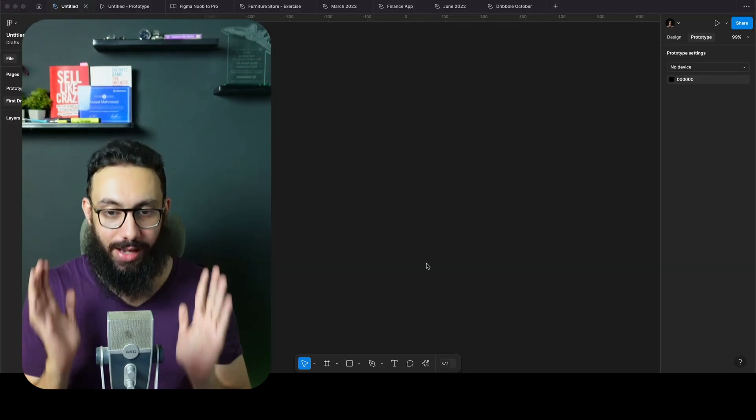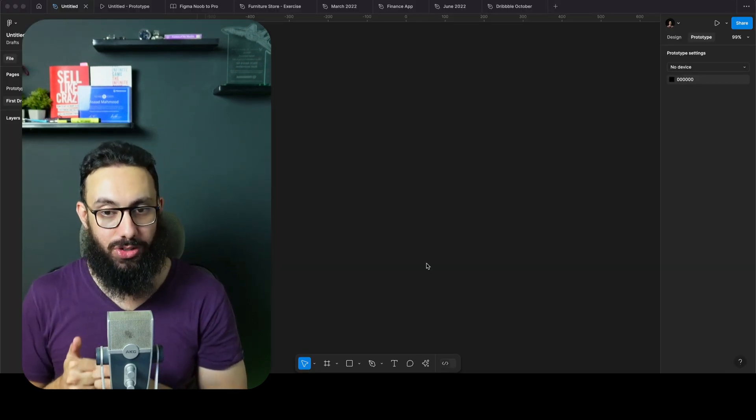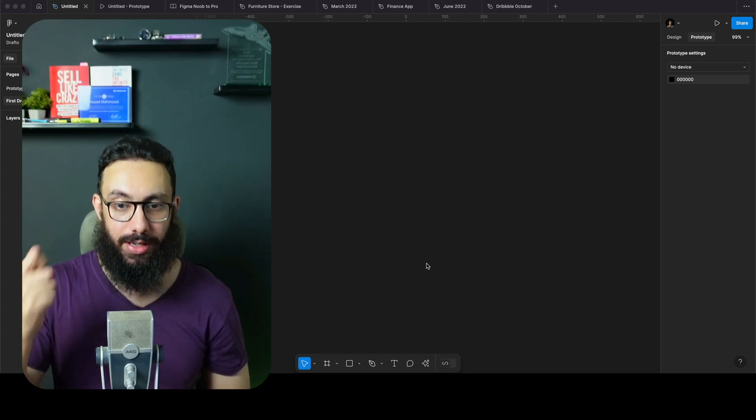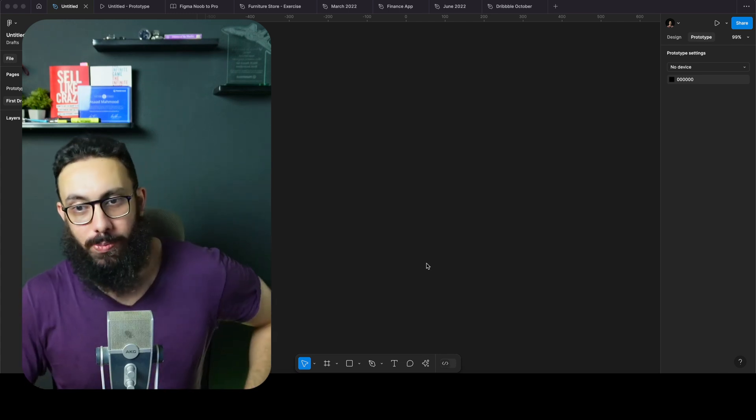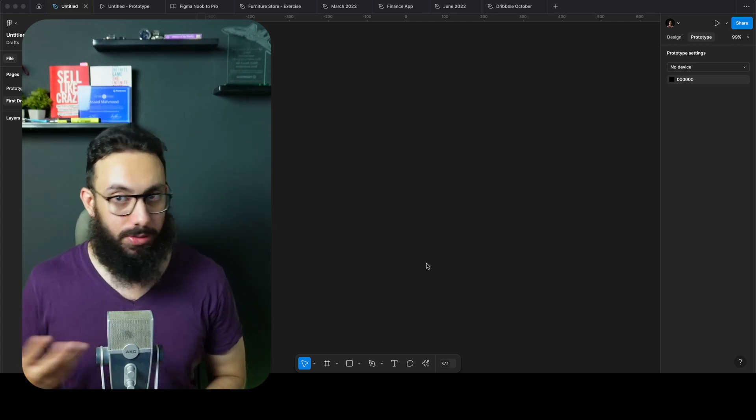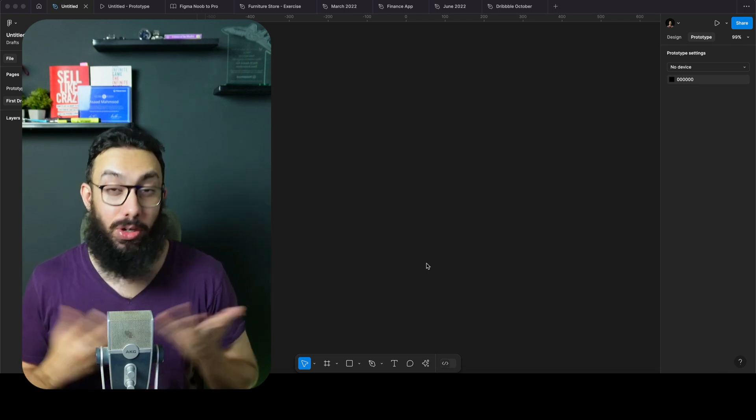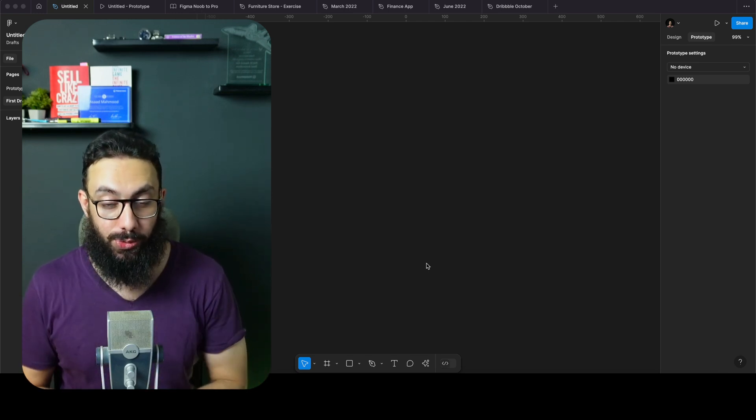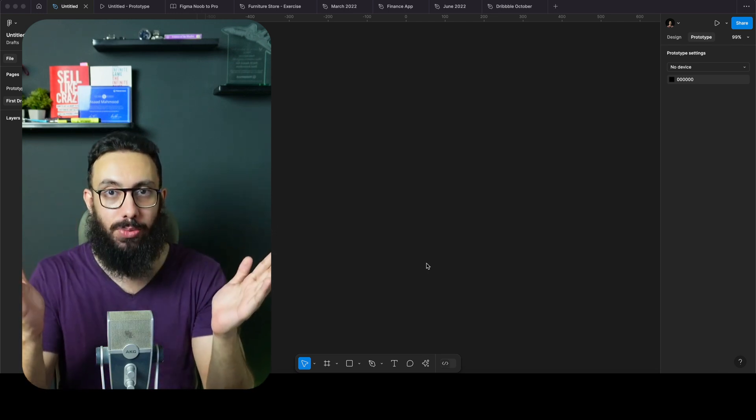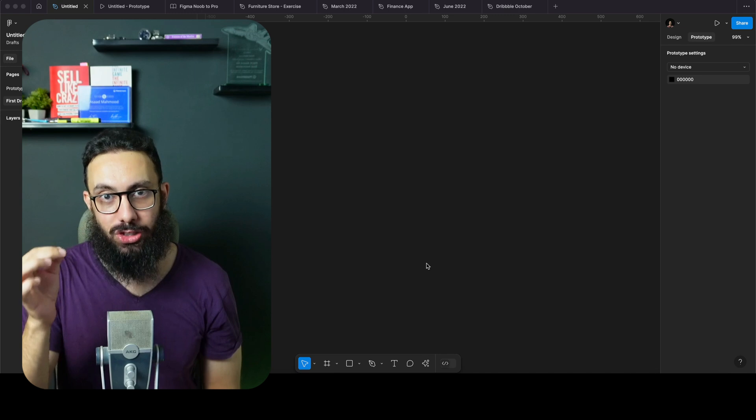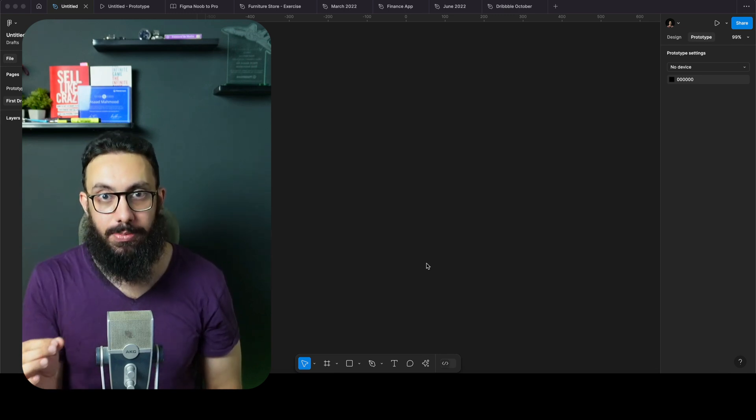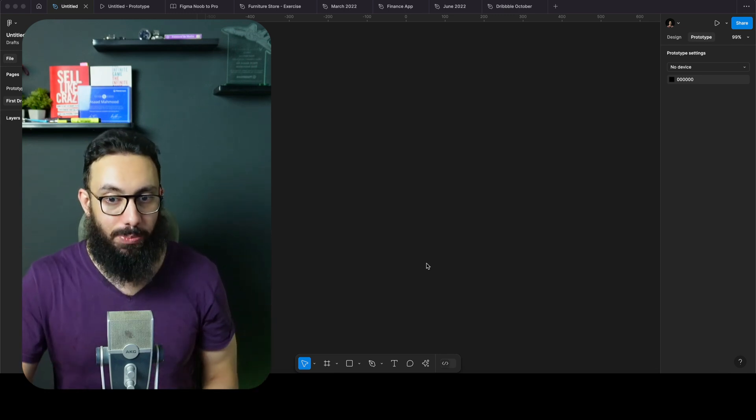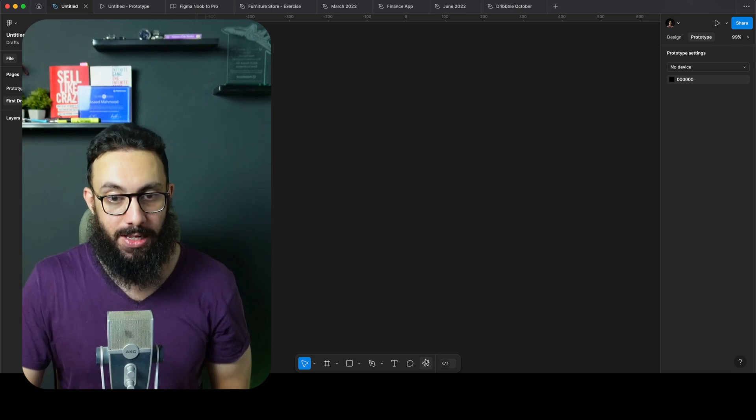In this video, I'm super excited about this new update that Figma just introduced, which is Figma's AI. Most of you probably have this feature by now. If not, close Figma, open it again, or just wait a few days. But it is freaking mind-blowing. The amount of stuff they actually got right the first time is amazing, and it's going to keep improving in the future.